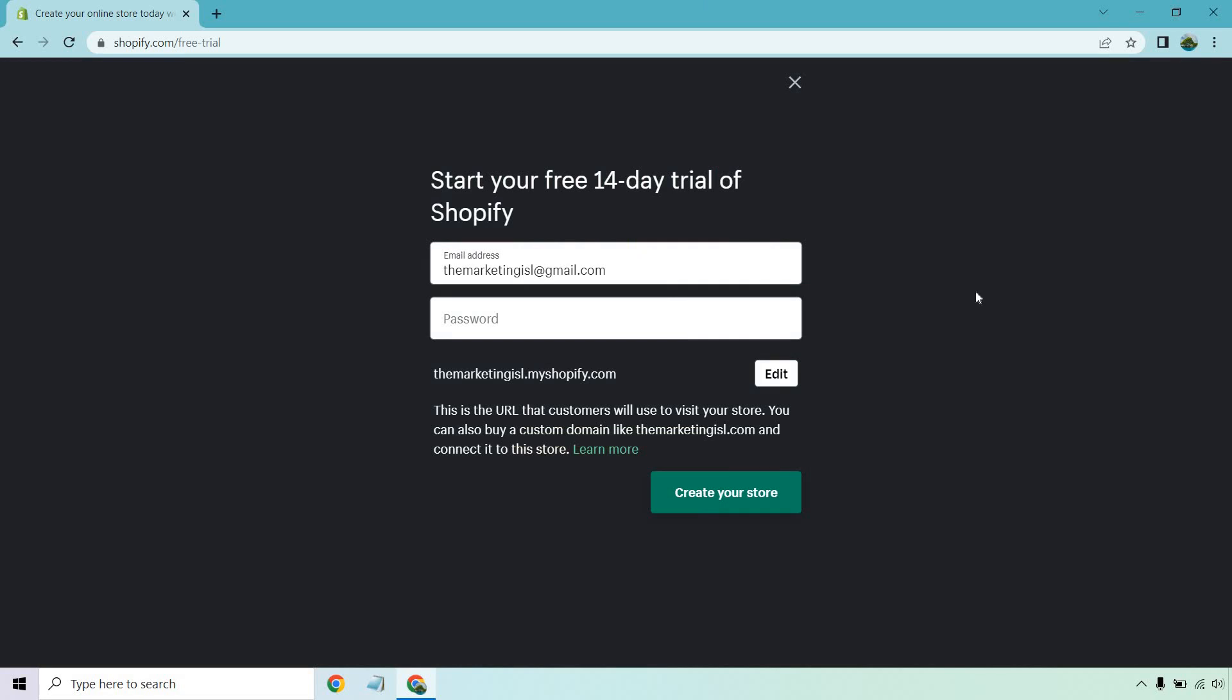Upon doing this, your email address should show up in the next section. Make sure you use an email that's going to be at least important to you because eventually you're going to need to confirm your email address on the inside of Shopify.